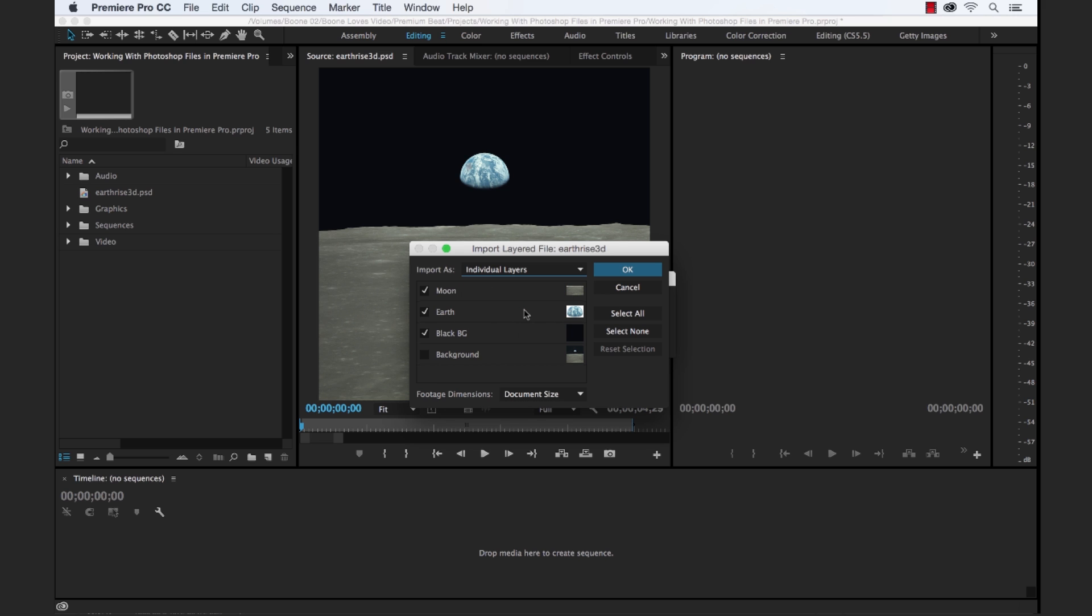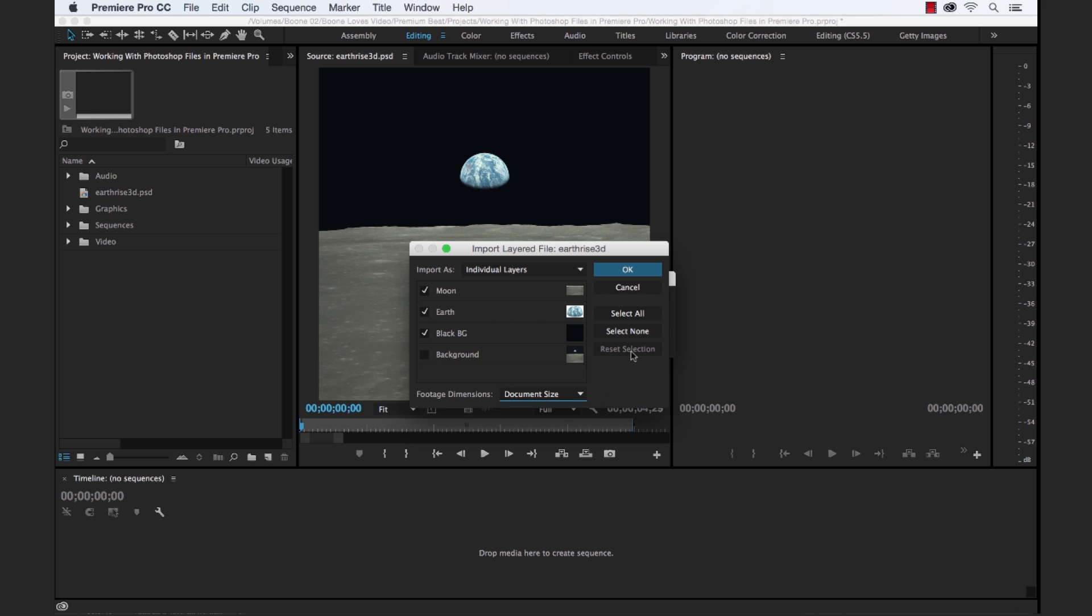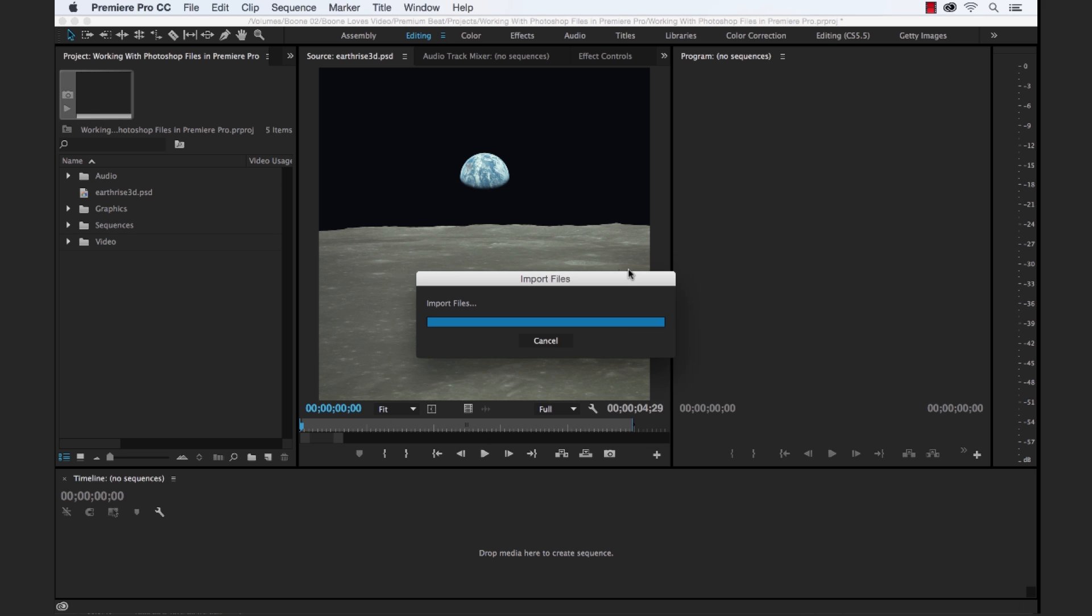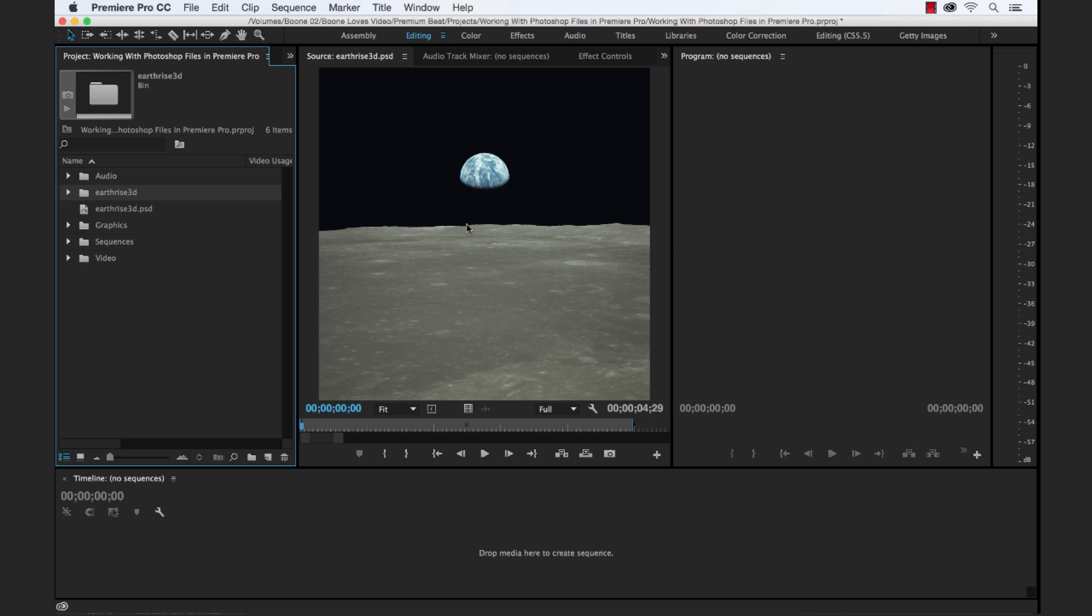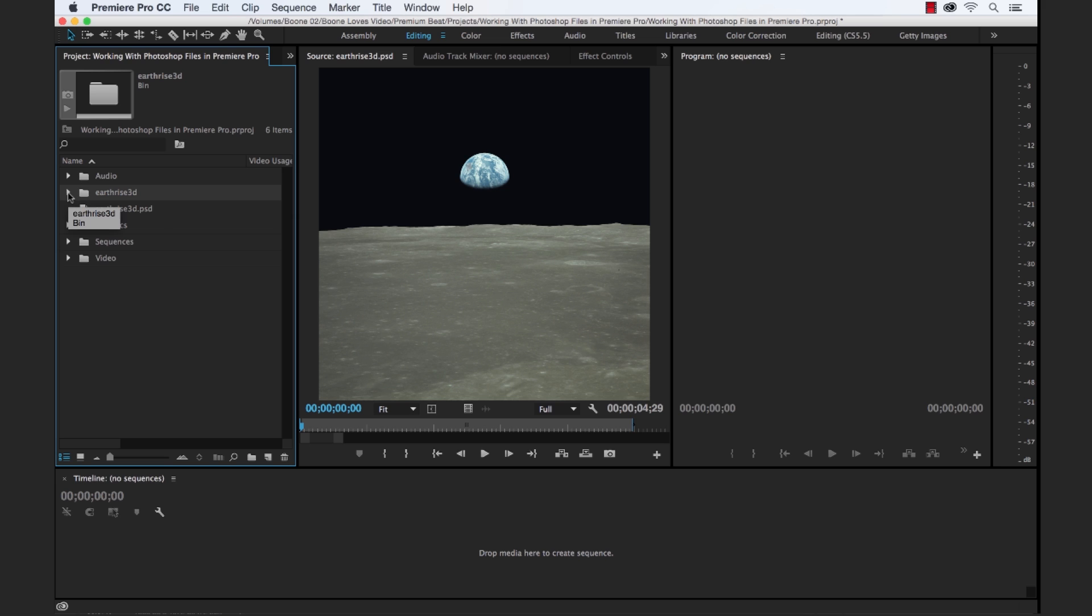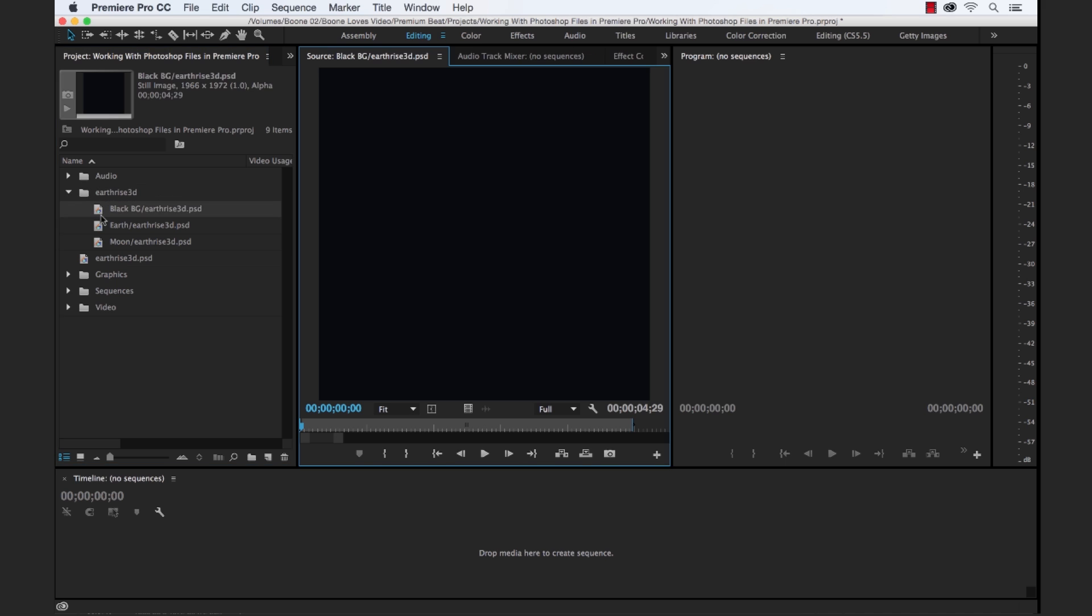Okay, with individual layers, we can select which of these individual layers we want to import, and they will import as their own individual still image files. So if I keep these all selected and select okay, we can check our footage dimensions here, select whichever you'd like. Import these. And you can see when we import individual layers, it creates a bin here, with each of our individual layers as still image files.